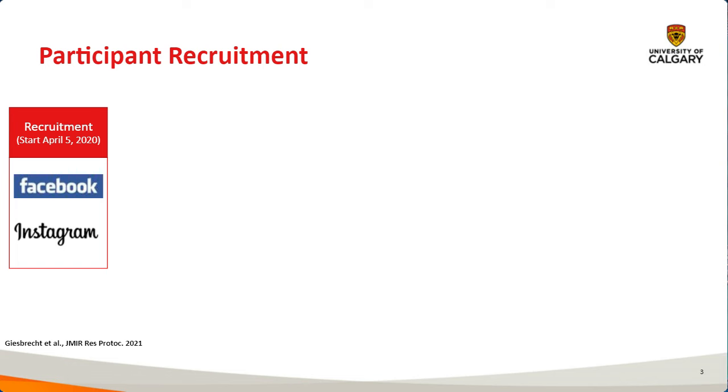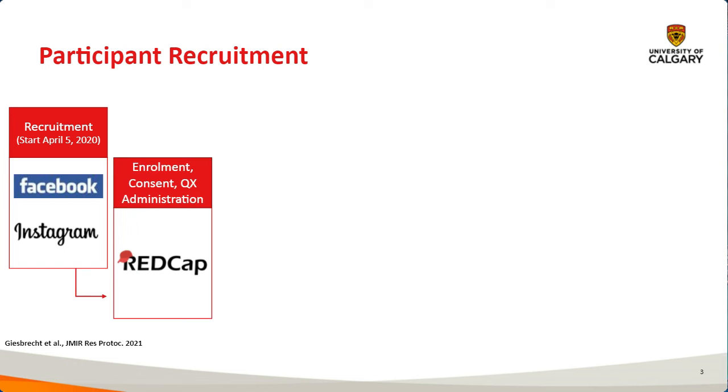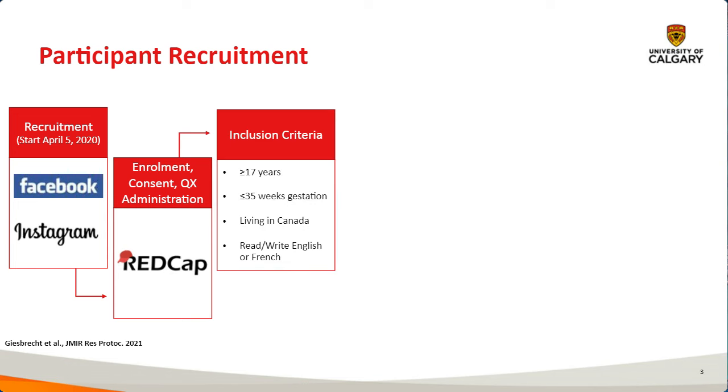The overarching aim of the entire cohort is really to try to investigate how stress caused by the COVID-19 pandemic affects psychological distress in pregnant individuals, but also developmental outcomes in their offspring. Briefly talking about participant recruitment. Recruitment was done mostly using Facebook and Instagram, after which participants could enroll themselves, provide consent and fill in questionnaires using REDCap. The inclusion criteria was being older than 17 years old, lower than 35 weeks of gestation, living in Canada, and being able to read and write English or French.